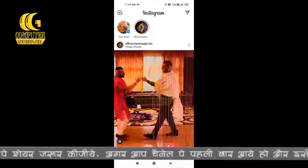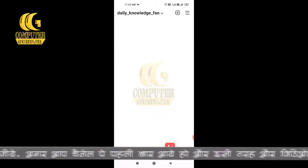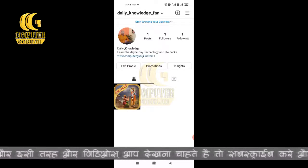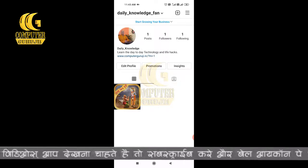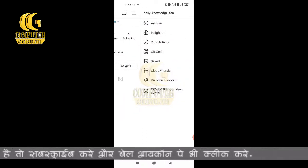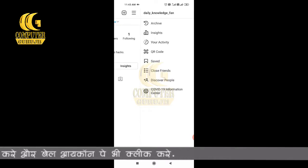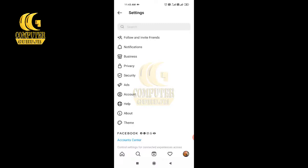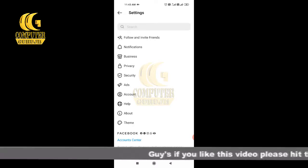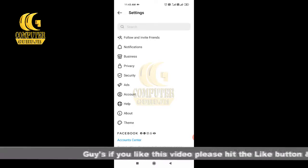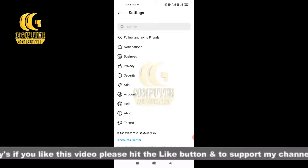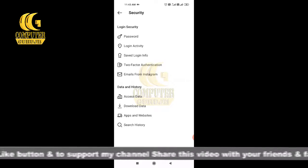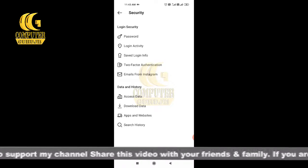Click on your profile — as I click on my profile, 'Daily Knowledge Fan.' You can see this is the profile. Here you have to tap on the three dots on the right side. Then go to Settings at the bottom and click on it. When you click on Settings, you will see all the options — go to Security.